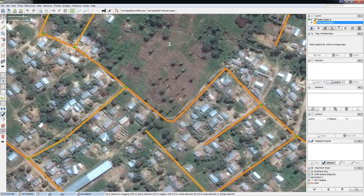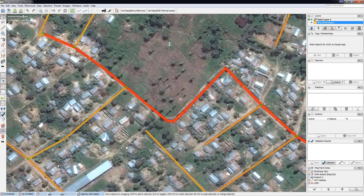Welcome to this quick tutorial on OpenStreetMap and how to fix the alignment of a satellite image. Here in my window I have a satellite image that is slightly offset versus the roads and buildings which have been mapped by another mapper.